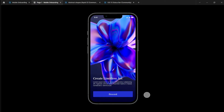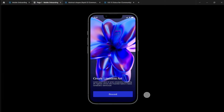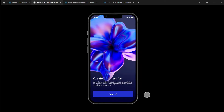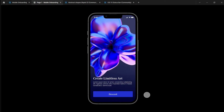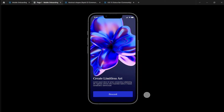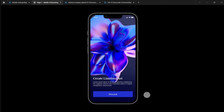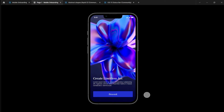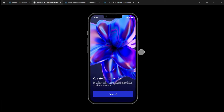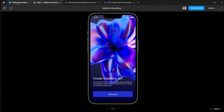Hi guys, welcome back to my channel. In this video I will be sharing how I designed this simple and elegant onboarding animation using interactive components with the newest gentle animation from Figma. If you want me to create a step-by-step tutorial on this, let me know in the comments below. Enjoy the video.